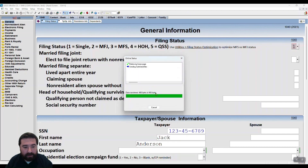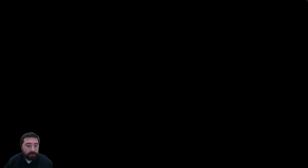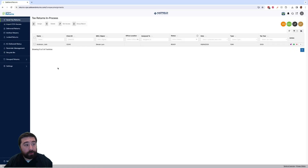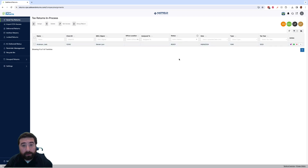Enter your SafeSend credentials and hit login, and that one or multiple returns will be successfully transmitted to SafeSend Returns. On the SafeSend Returns side, when we open that up, we're going to go to our send tax return and we are going to see that all the returns transferred from UltraTax are listed here with a status of ready. If you transferred 5, 10, 15, or 20, they would all be here ready to go. Now all you need to do is process the return and get it sent to your client.